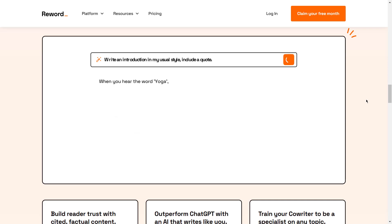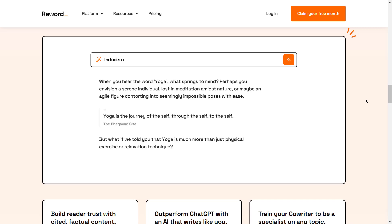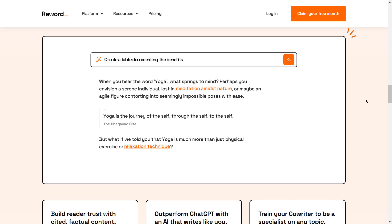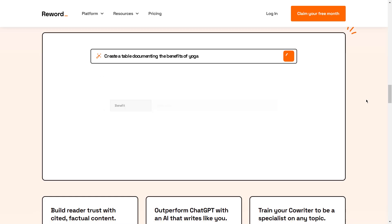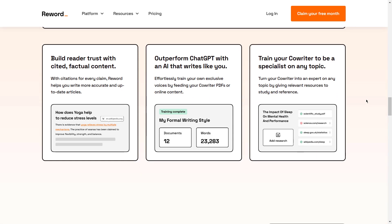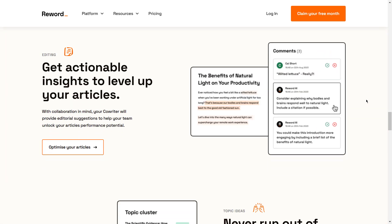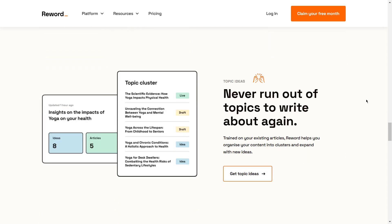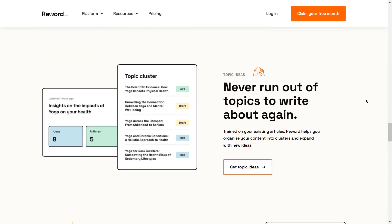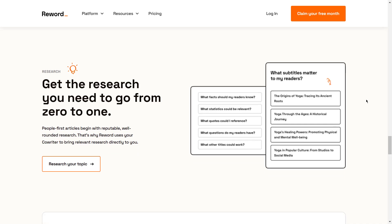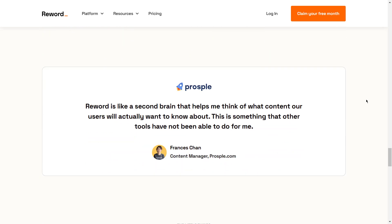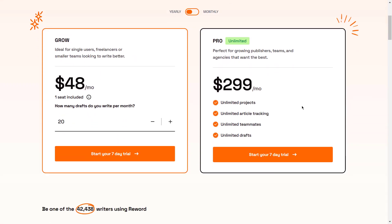This makes it ideal for brands looking to maximize the value of their existing content library without creating new articles from scratch. Reword is also beneficial for writers who want to maintain a consistent tone and style across their work, as it allows them to refine drafts, improve clarity, and ensure readability. For websites looking to rank higher by updating old posts, Reword's optimization capabilities make it a valuable tool for ongoing SEO improvements. Plans include Grow at $48 per month and Pro at $299 per month.